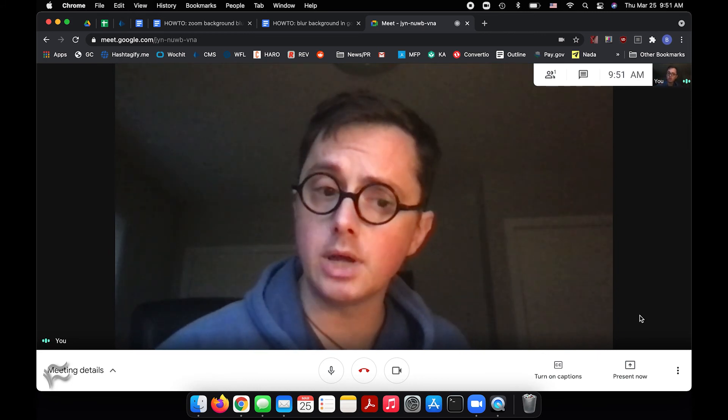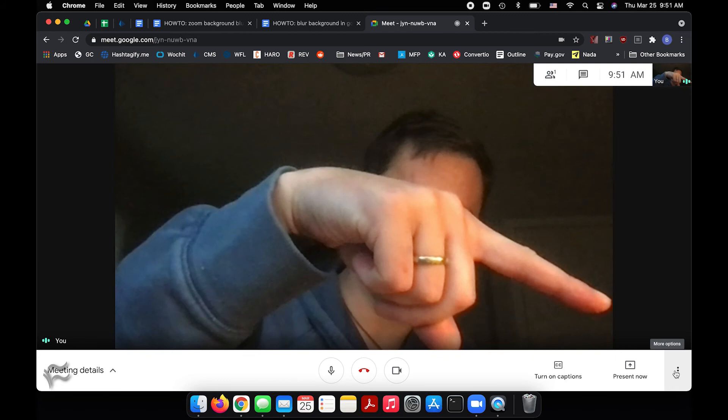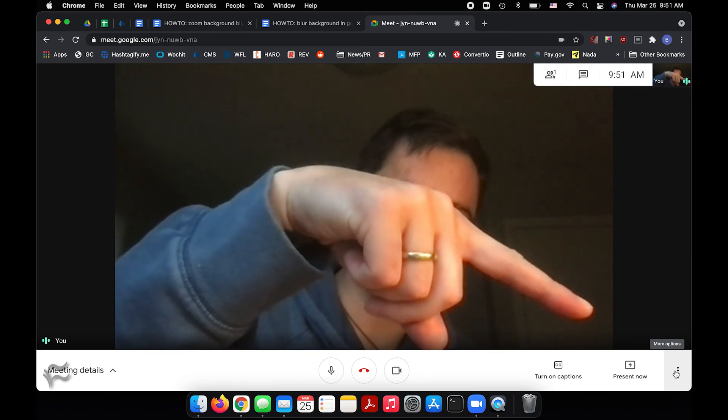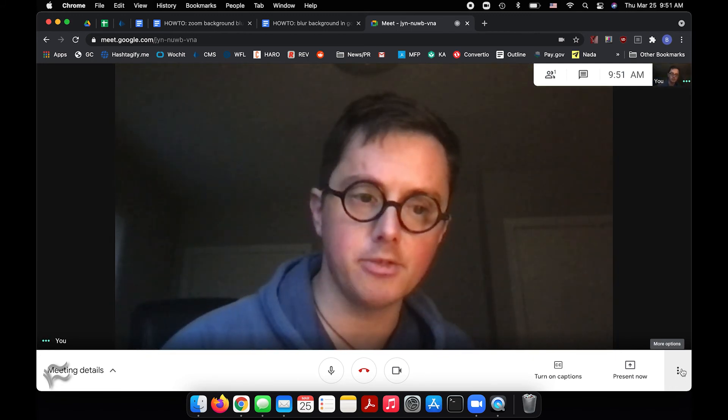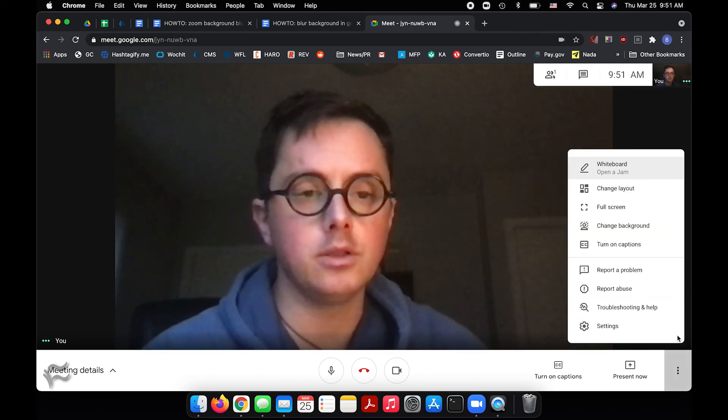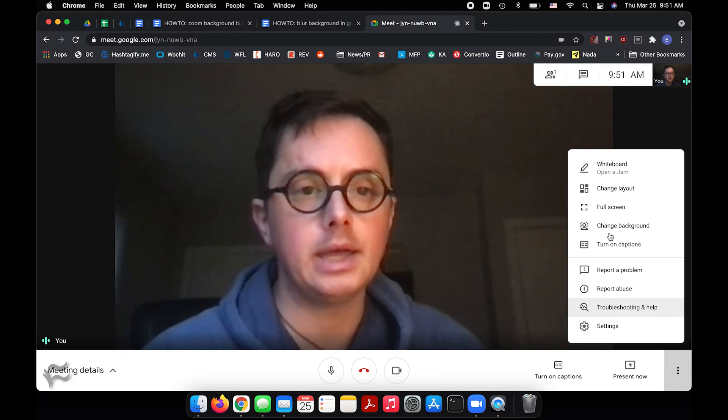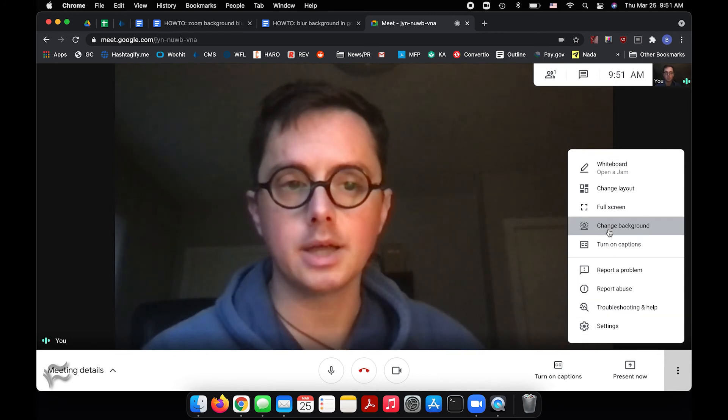What you can do is go down here to the lower right corner again. See down there, the more options button symbolized by three dots. Click on that and you'll open this up and there's a change background option. Click on that.